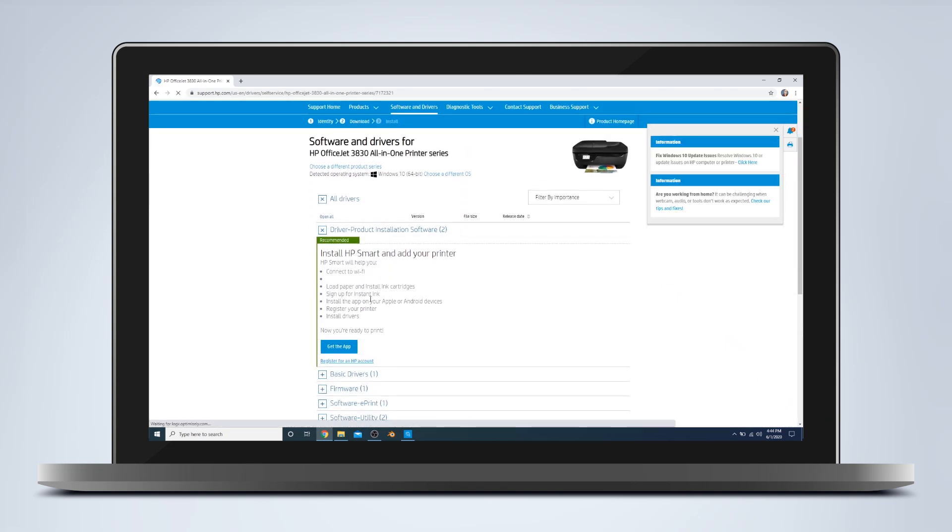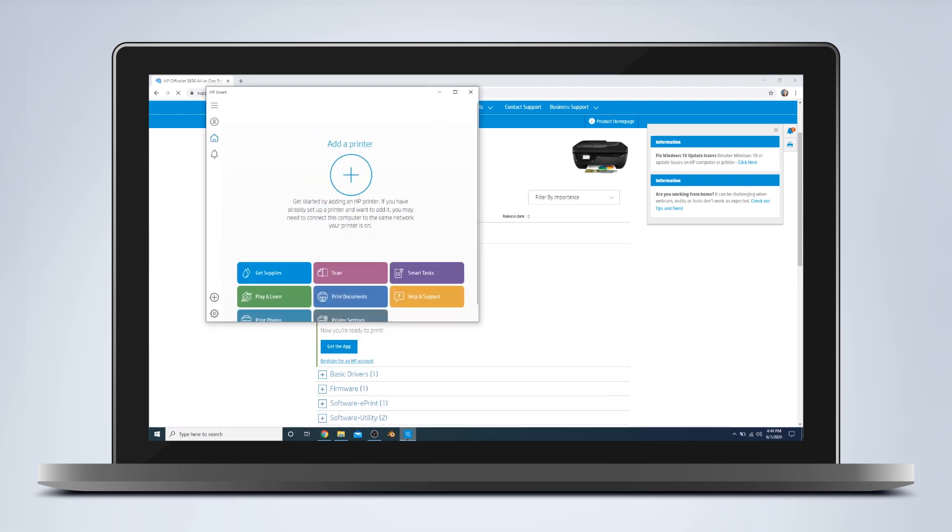And if you're installing an HP printer, I recommend using the HP Smart App. It'll download the driver and everything for you. So that's what we're going to do. I've got the HP Smart App here, and we're going to do Add Printer.